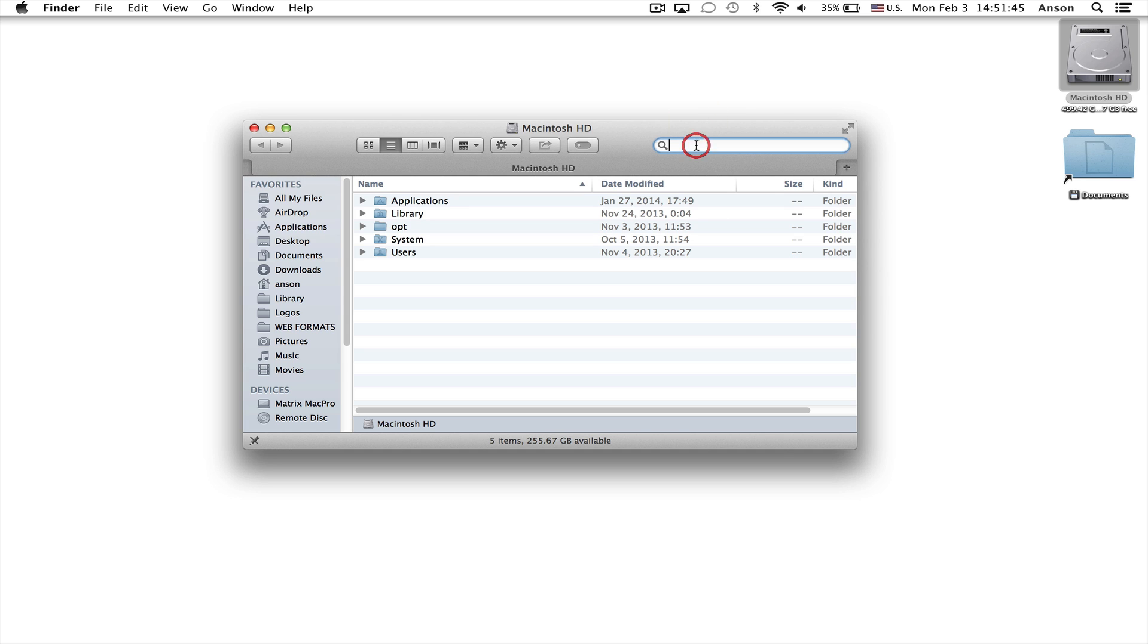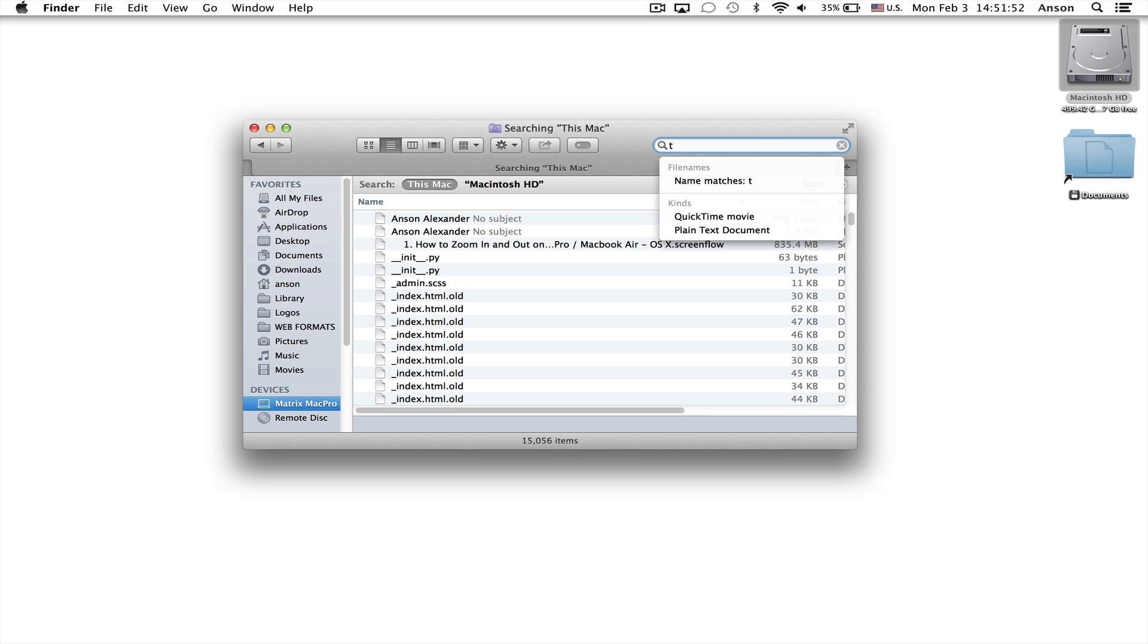Now obviously we're not going to search by a file name but to get the search started we do need to type anything into this search box up here in our finder window. So I'll just type the letter T.